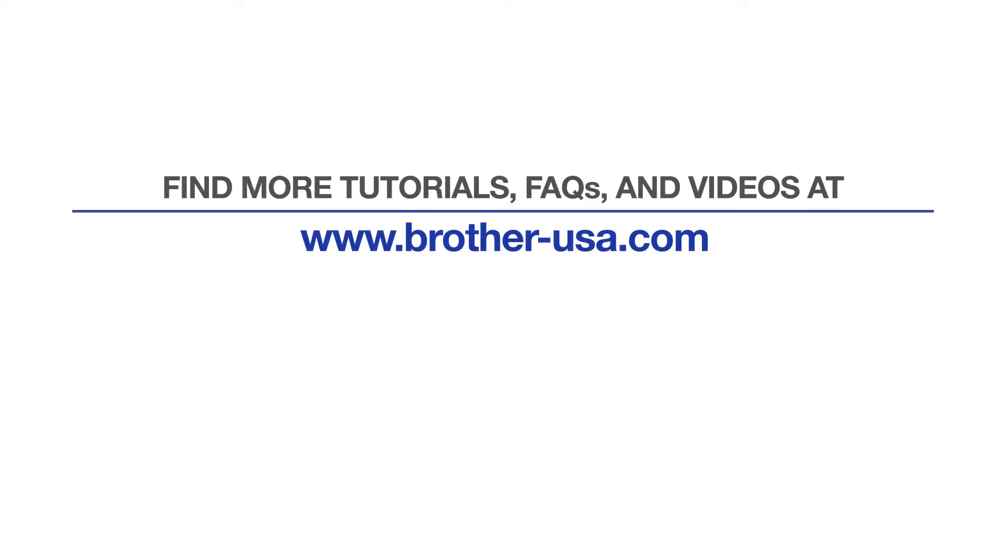For more tutorials, FAQs, and videos, visit us at Brother-USA.com/support.